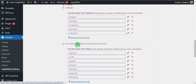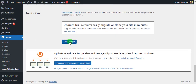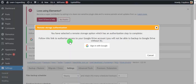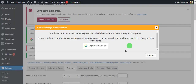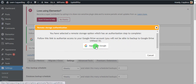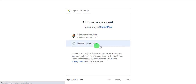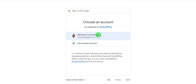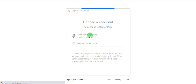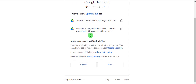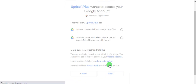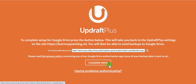Scroll down and click Save Changes. It will then ask you to sign into your Google account, so click Sign In with Google. It will request you to choose the Google account where you want your backed-up site stored, so choose your account, then click Allow, and finally click Complete Setup.